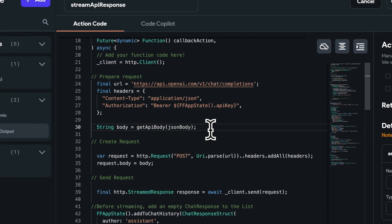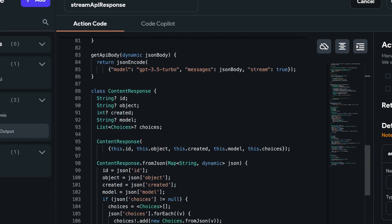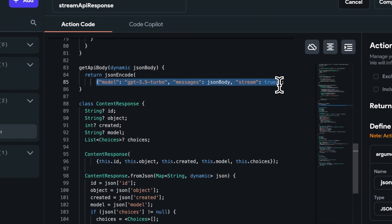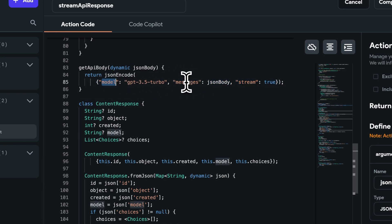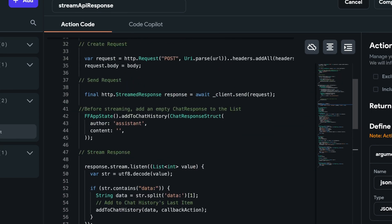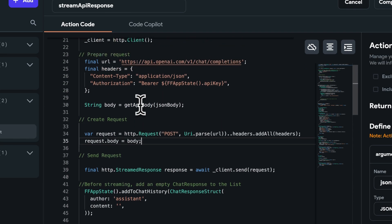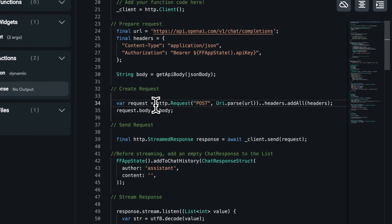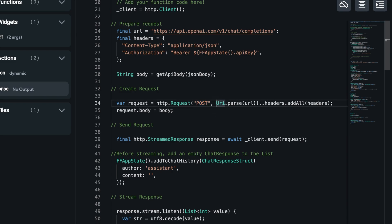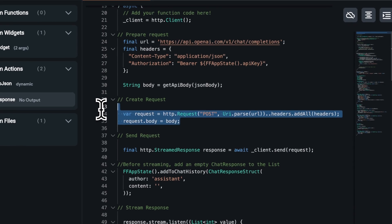And then we are going to be creating the JSON body. I've just extracted it out to a different function just to make the code more readable. But the function just looks like this, where we have this map object of key value pairs, which contains the model part, the list of messages, and if the stream is false or true, and we encode this into a JSON and send it to the body here. And then we are going to create the HTTP request, we are going to define the post method. In this case, it's post because we're sending a body with the call. And then we define the URL, we add the headers and the request body.